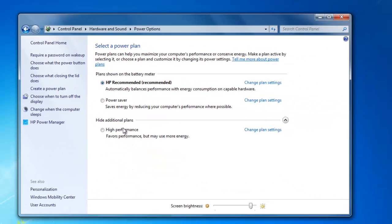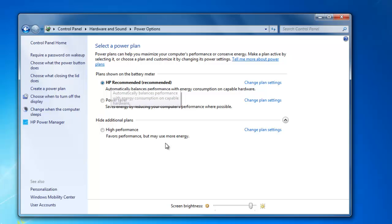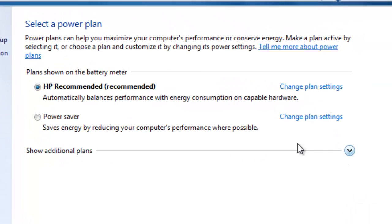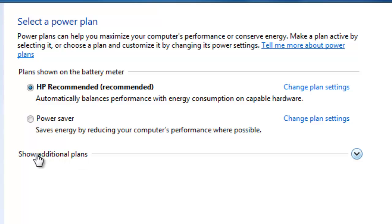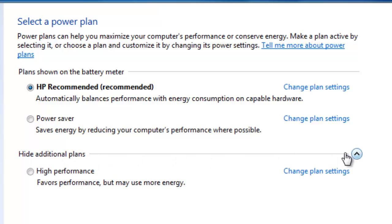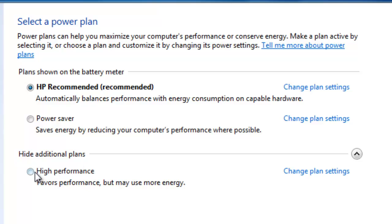Click power options and they give you a couple different plans. They give you the recommended plan, the power saving plans, and here it says show additional plans. You're going to have to click this.